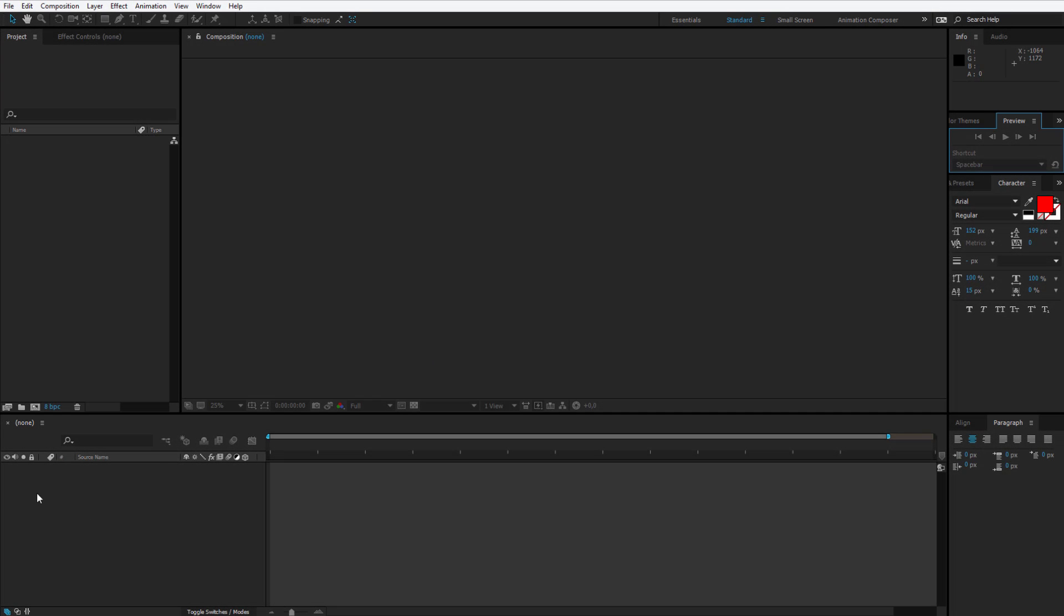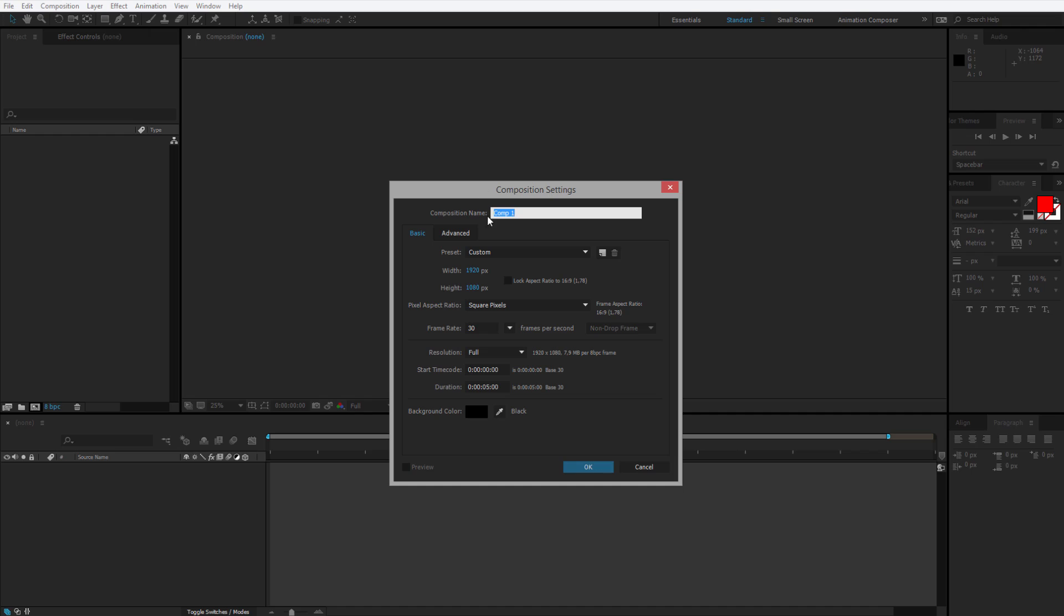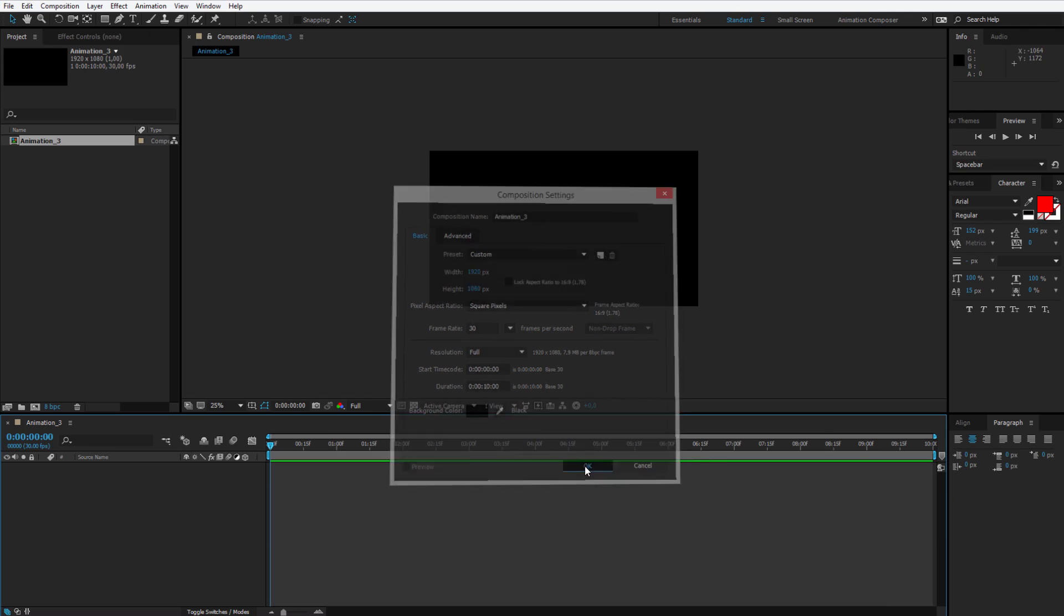Once you are in After Effects, please create a new composition. I'll call it Animation 3 Full HD 30 frames and I'll this time select 10 seconds to have some space to work with.